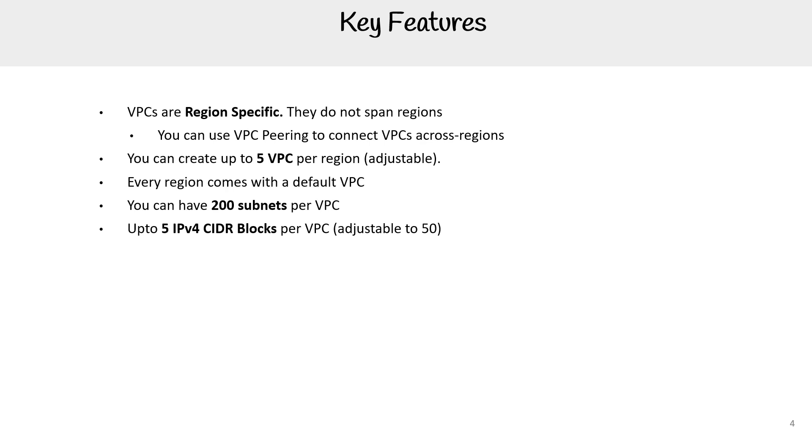You can have up to five IPv4 CIDR blocks per VPC. Through service limits, you can increase this to 50. This is the same thing for IPv6 CIDR blocks.